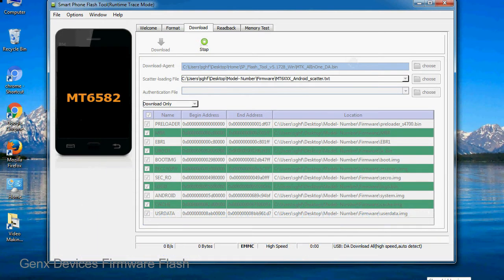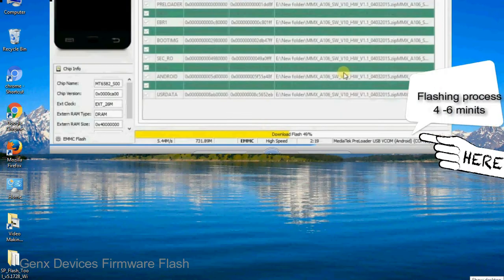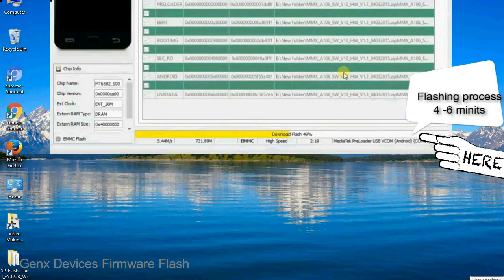After connecting the device to the computer, press volume down or volume up key so that your computer can easily detect your smartphone.